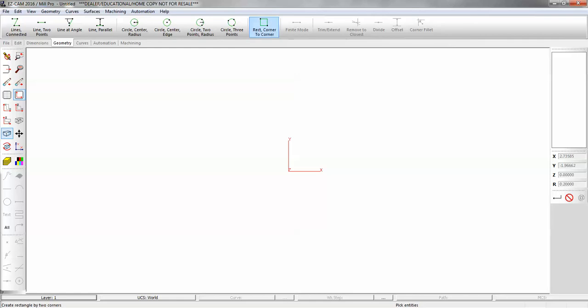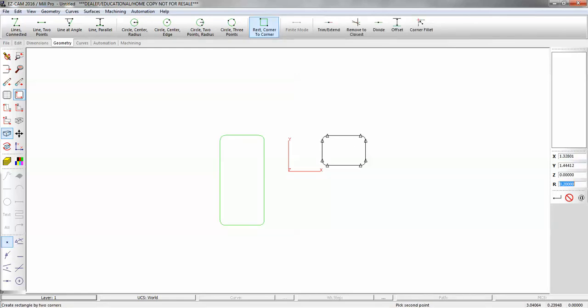So we're going to put rectangles on layer 1, circles on layer 2, and curves on layer 3.